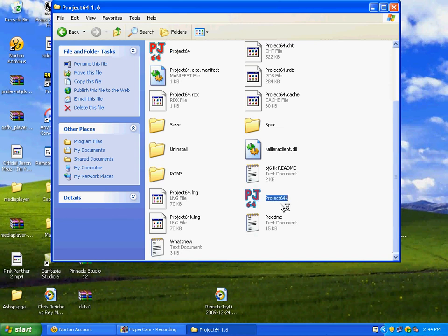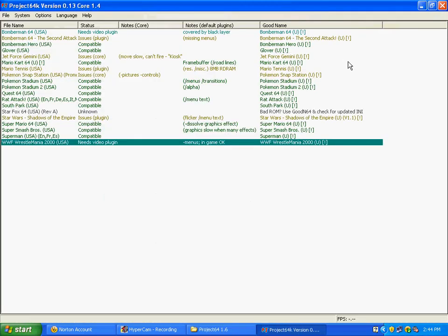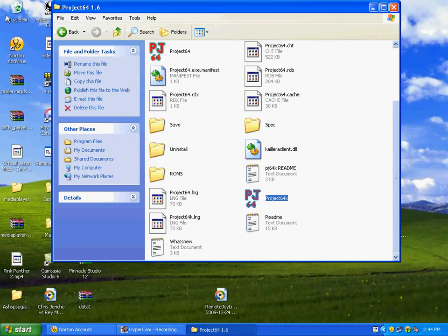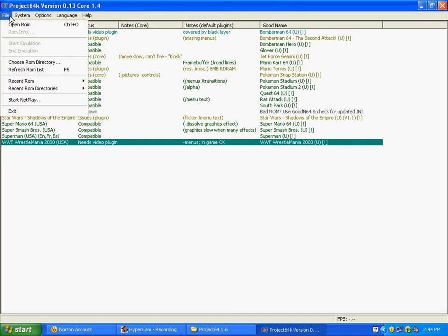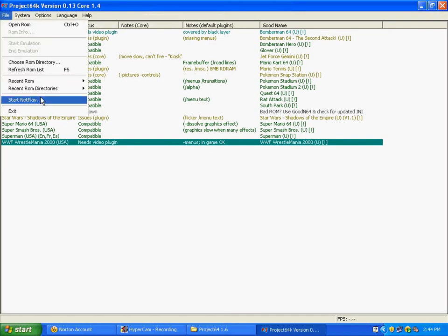Also, this is Project 64K, which is the one that I always use. The difference between this one and Project 64 is the ability... Okay, sorry, I closed it.